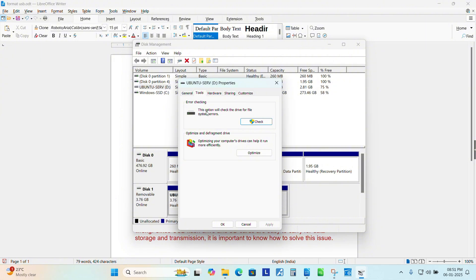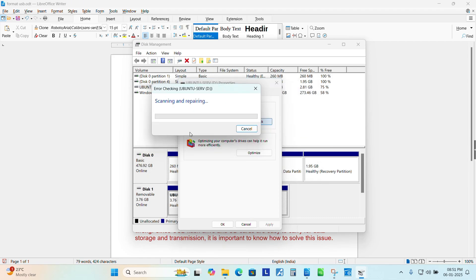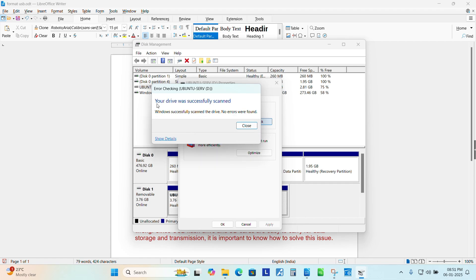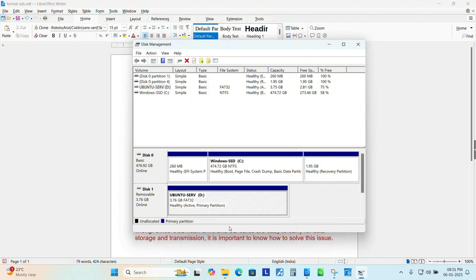This option will check the drive for file system errors. Click it here, scan the drive. Let it scan. Your drive was successfully scanned. Close. Check now if your issue has been resolved or not.